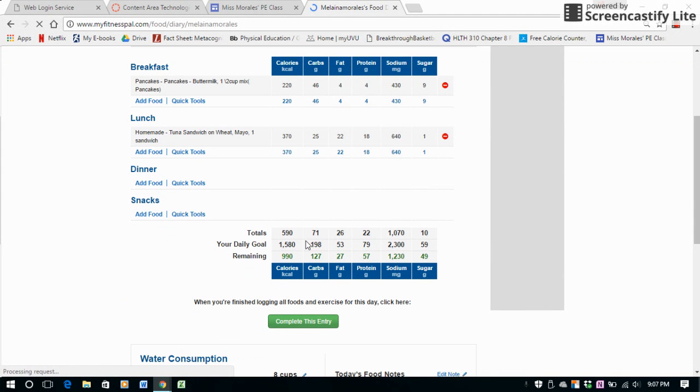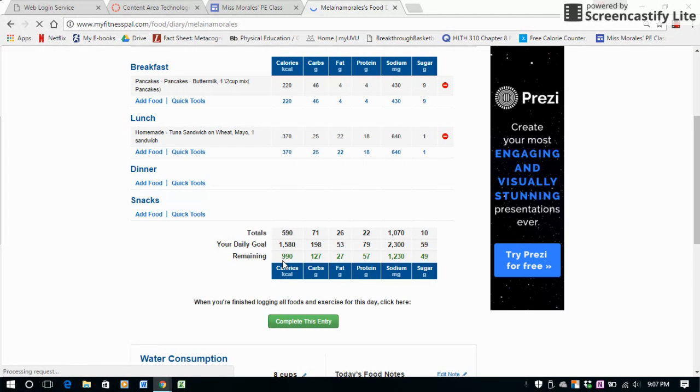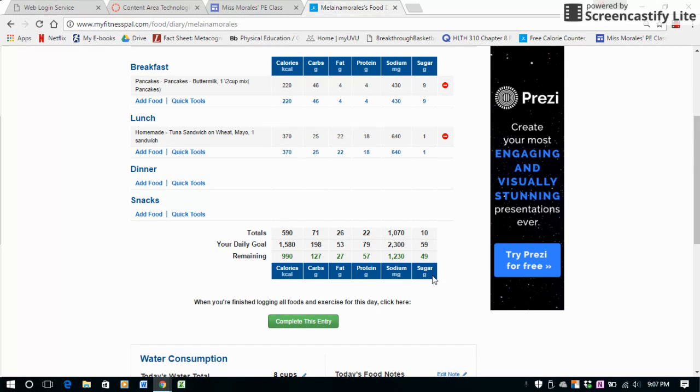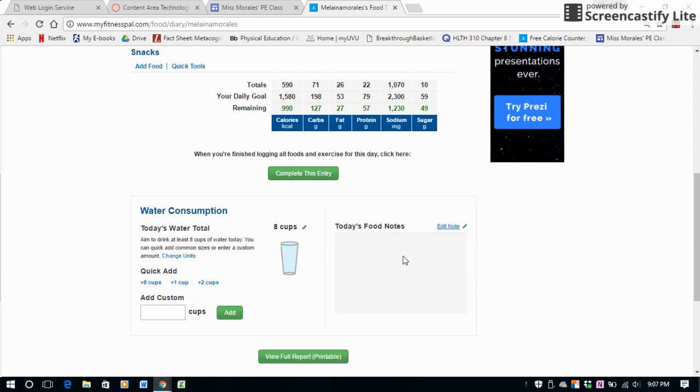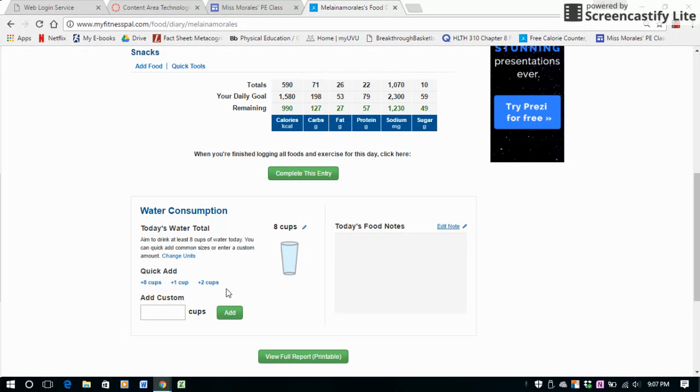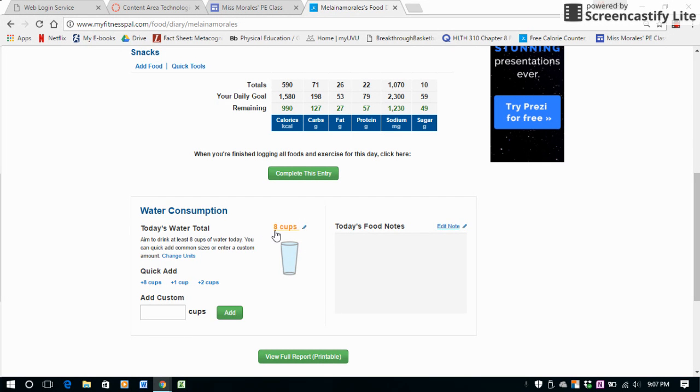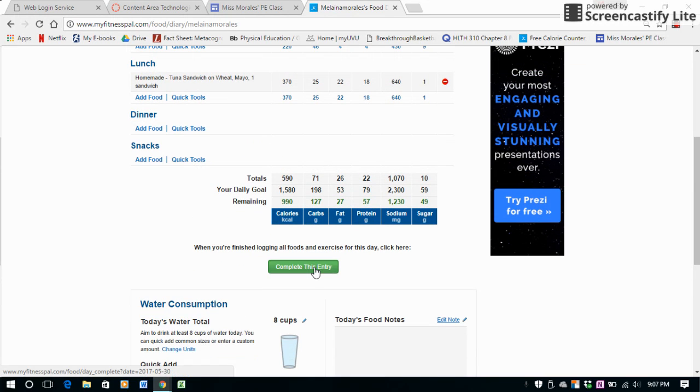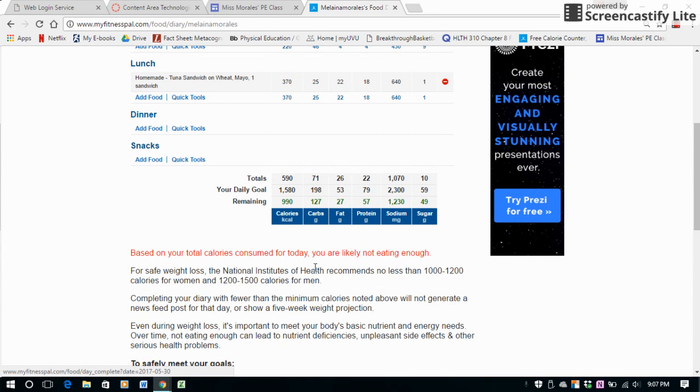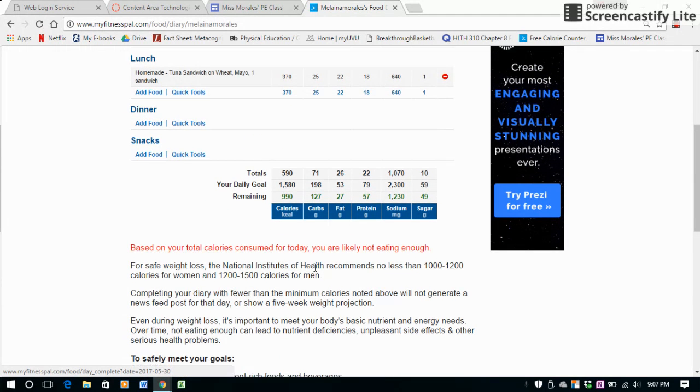You'll just see right here it's keeping track of all my calories and then all of the sources that are found in those. When you're all finished, you'll hit Complete This Entry. Then you'll notice down here that it also will ask you about water consumption. I entered in already previously that I had drank eight cups of water, so that's there as well.